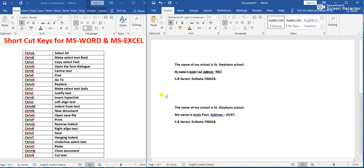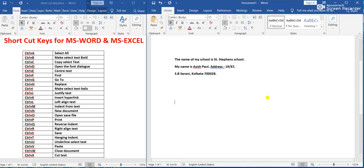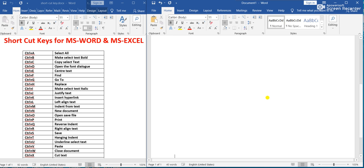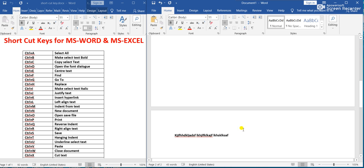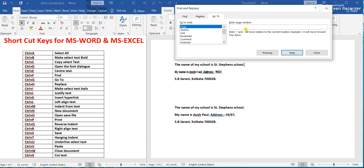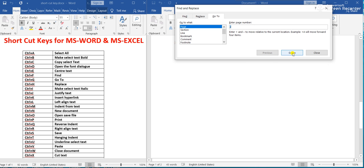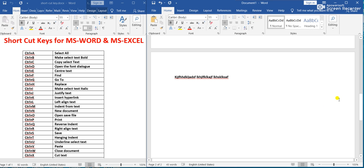Ctrl+G means Go To. Go To lets you jump to a specific page number. Suppose I have another page — page number two. I press Ctrl+G, and in the dialog I enter page number two and click Go To. I am already taken to page number two. Ctrl+G means Go To.